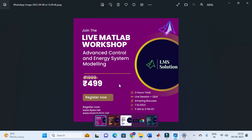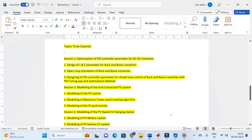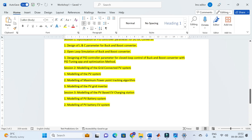You can join a live workshop on advanced control and energy system modeling. The important topics covered include optimization of PID control parameters for DC to DC converters, how to design LNC parameters for buck and boost converters, open loop simulation, and designing PID controller parameters for closed loop control of the DC to DC converter. The next topic is modeling of a grid connected PV system.